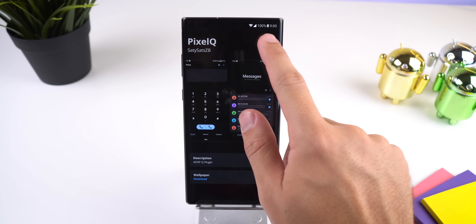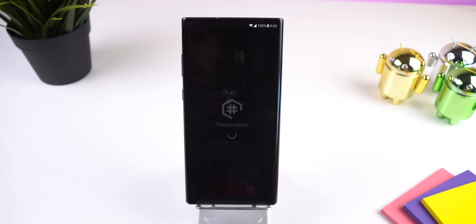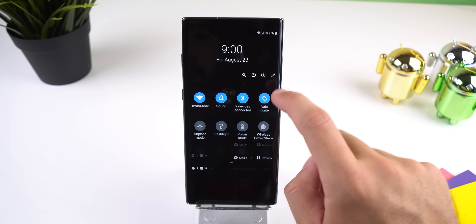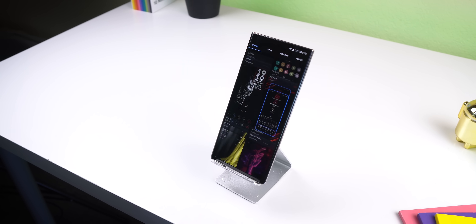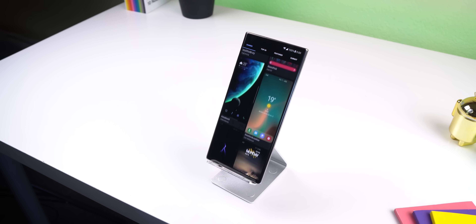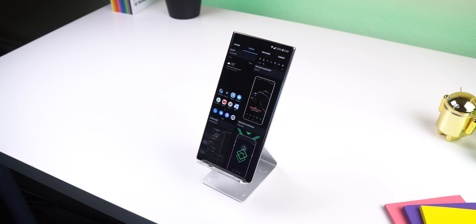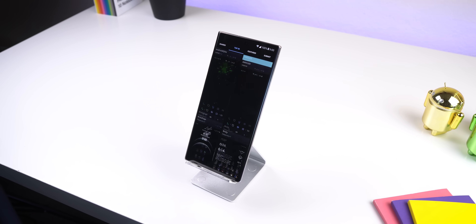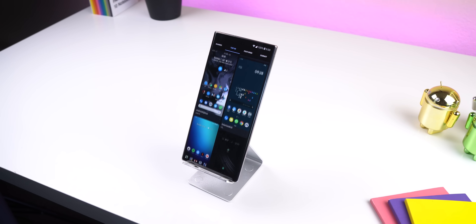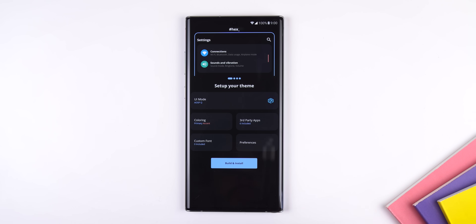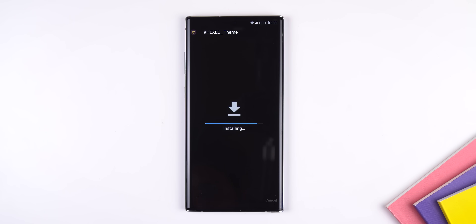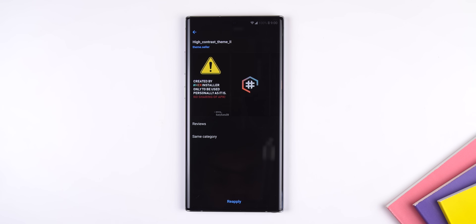The theme I am using on my Note 10 is called Pixel Q — it just makes the interface look like the new Android 10 update. You can find a lot more custom themes within the Hexified app, which gets installed when you use the Hex Installer app, or you can look them up on the Play Store. The reason this app can theme everything is that once you hit build and install, it creates a custom Samsung theme in the Galaxy Store which you can apply quickly.